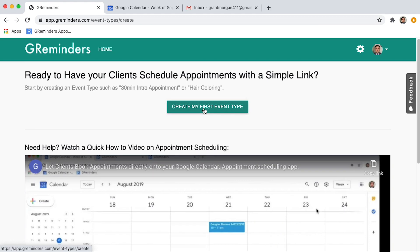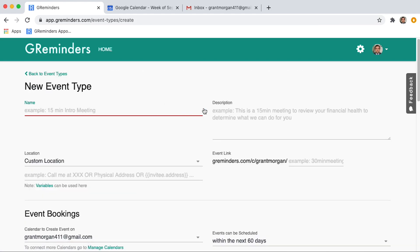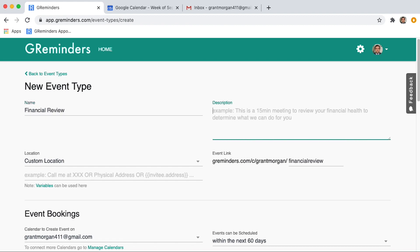You will want to fill out the following information. Let's pretend we are a financial advisor. The name of the type of event you want your clients to book will be Financial Review. Under Description, for example, you could put your initial review of your financial goals.